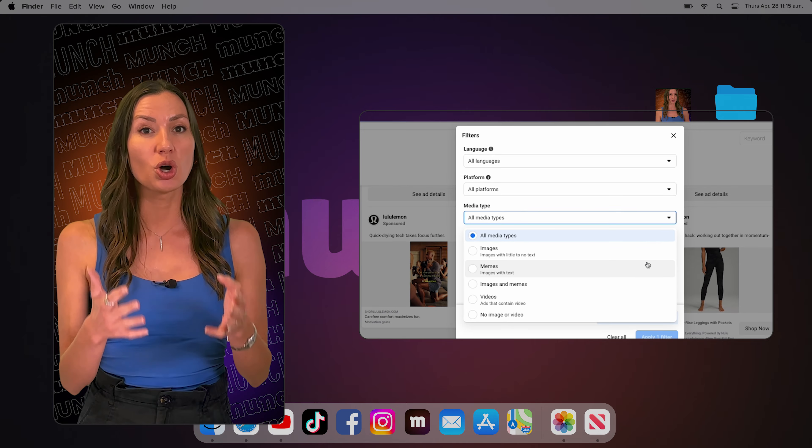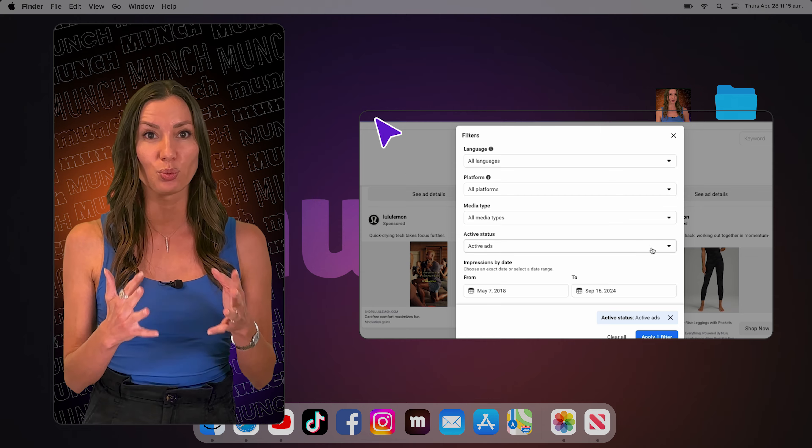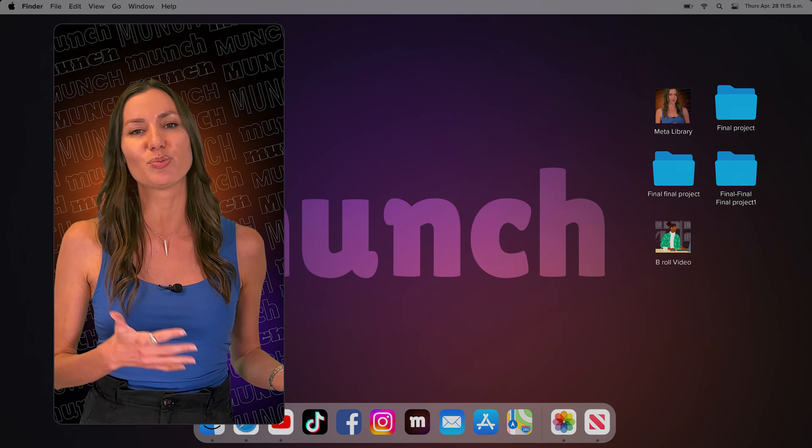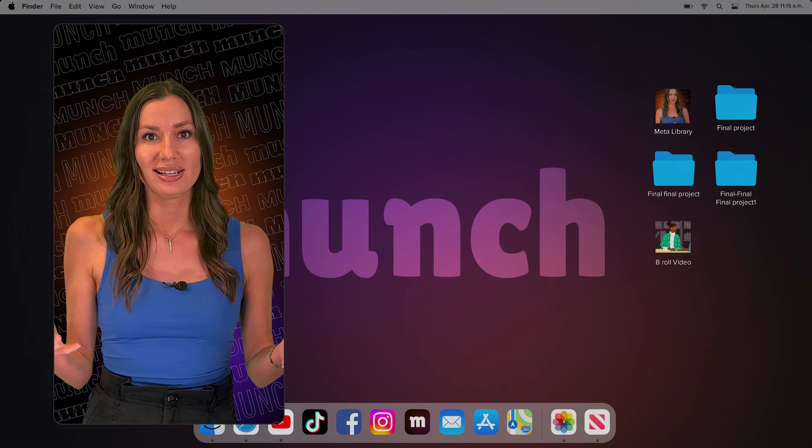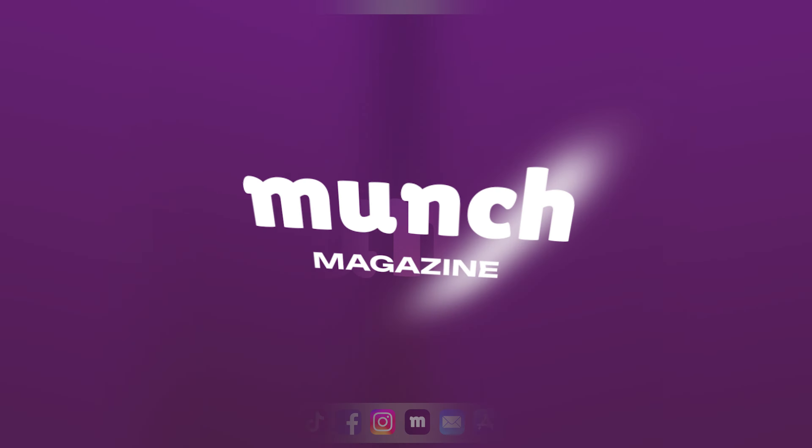This way you can know exactly what your competitors are doing in real time without scrolling all day on Facebook or Instagram, saving yourself and your business a lot of time and money.